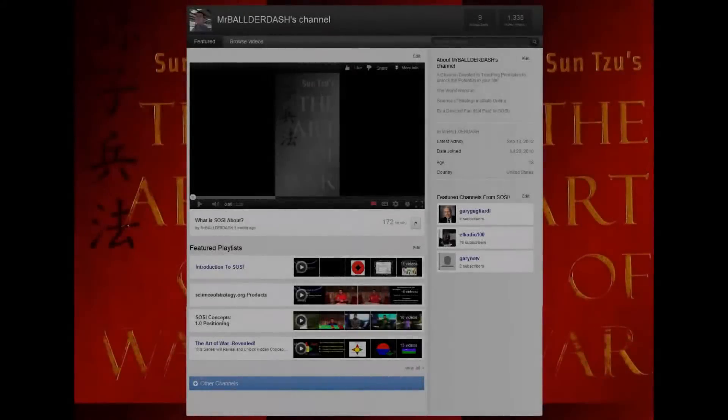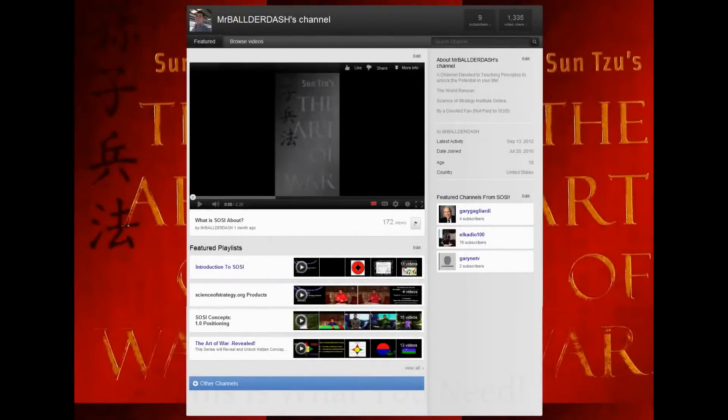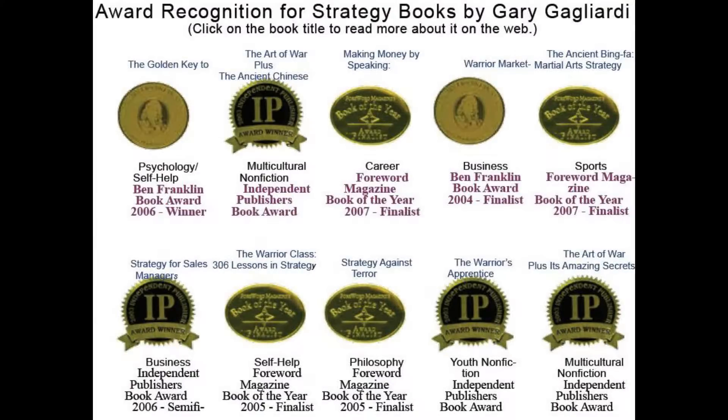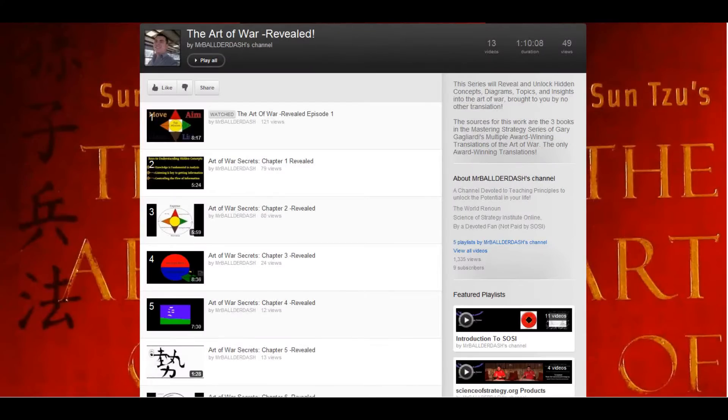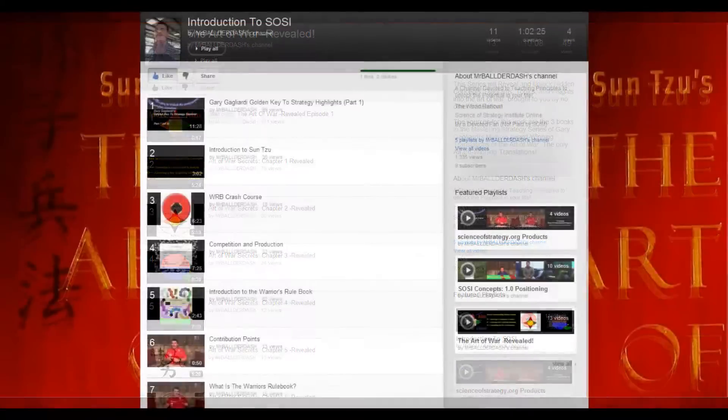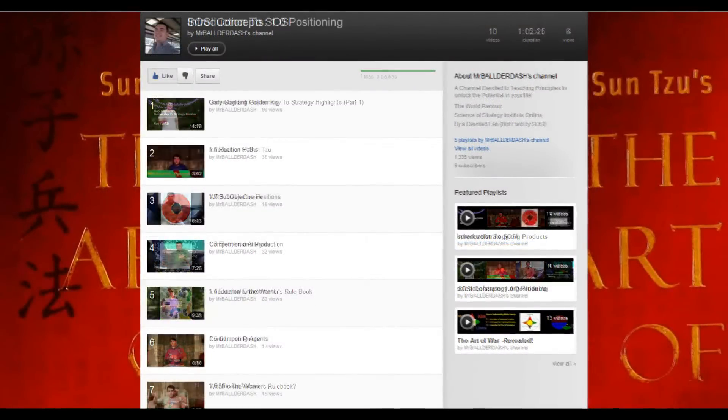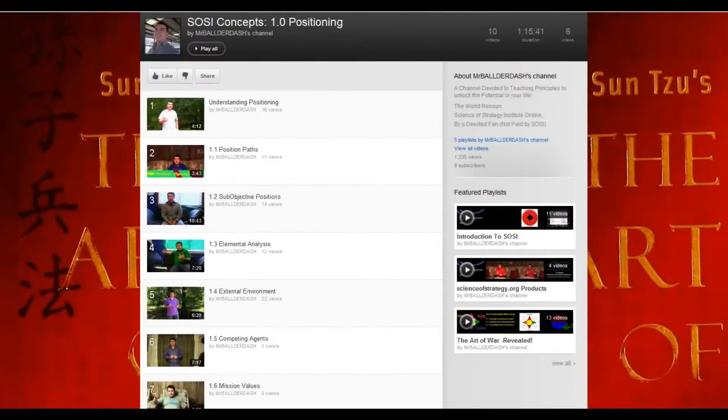What you need is something fresh. Something that applies to the challenges that you face. Content from America's leading authority in Sun Tzu. The only translator to win awards for his work. Someone who cares about your needs and making playlists custom fit for your interests and the challenges that you face.